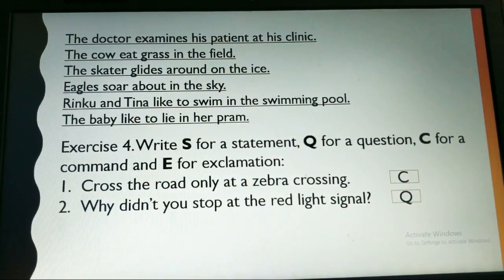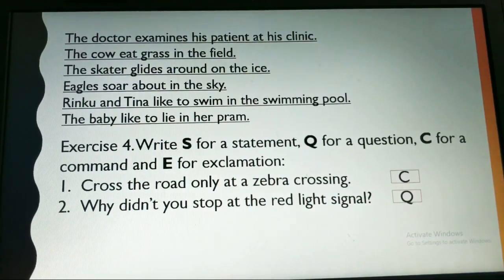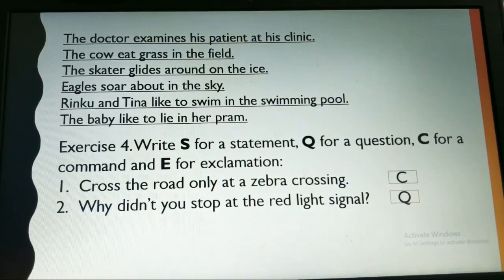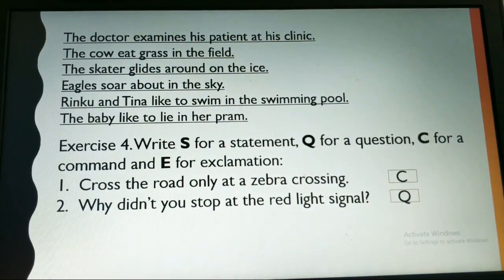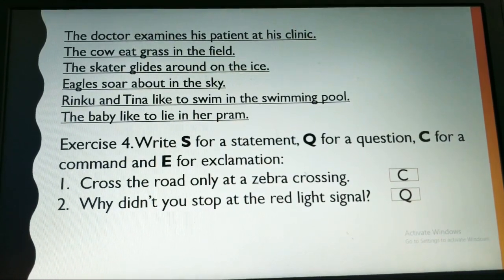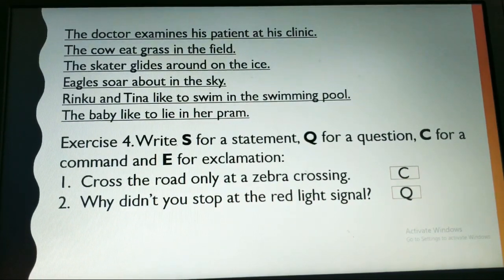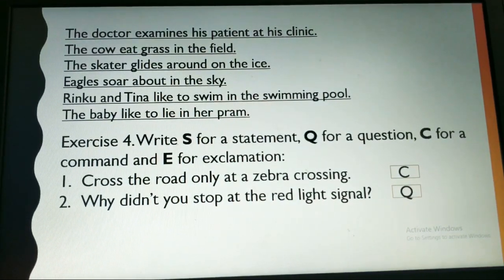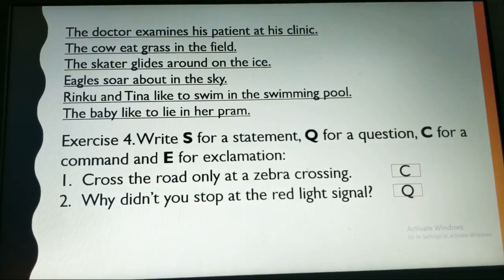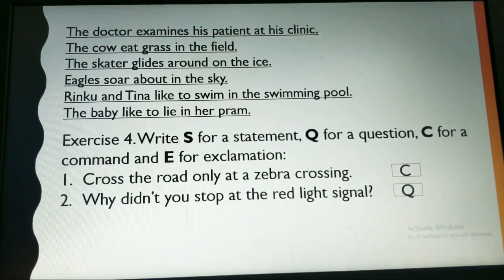Moving to exercise 4. In this exercise, you have to write S for a statement, Q for a question, C for a command, and E for exclamation. I have done this for you. The first question is: 'Cross the road only at a zebra crossing.' This is a command, so we write C in front of it.